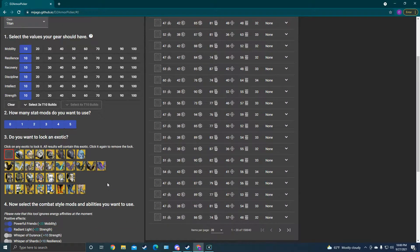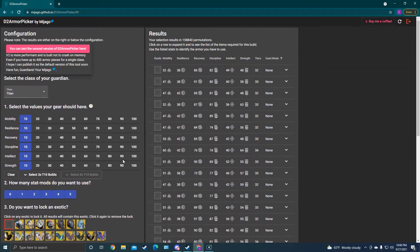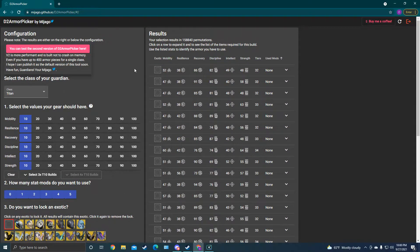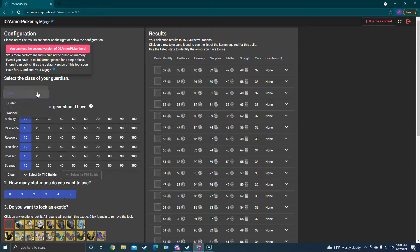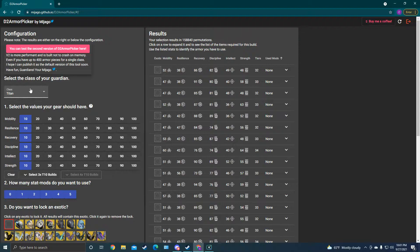And so this is it. This is what it looks like. I'll just walk through step by step. Starting off, you're going to select the class you want to work with. There's Titan, Hunter, Warlock, of course. I'm on Titan most of the time, so we're on Titan.